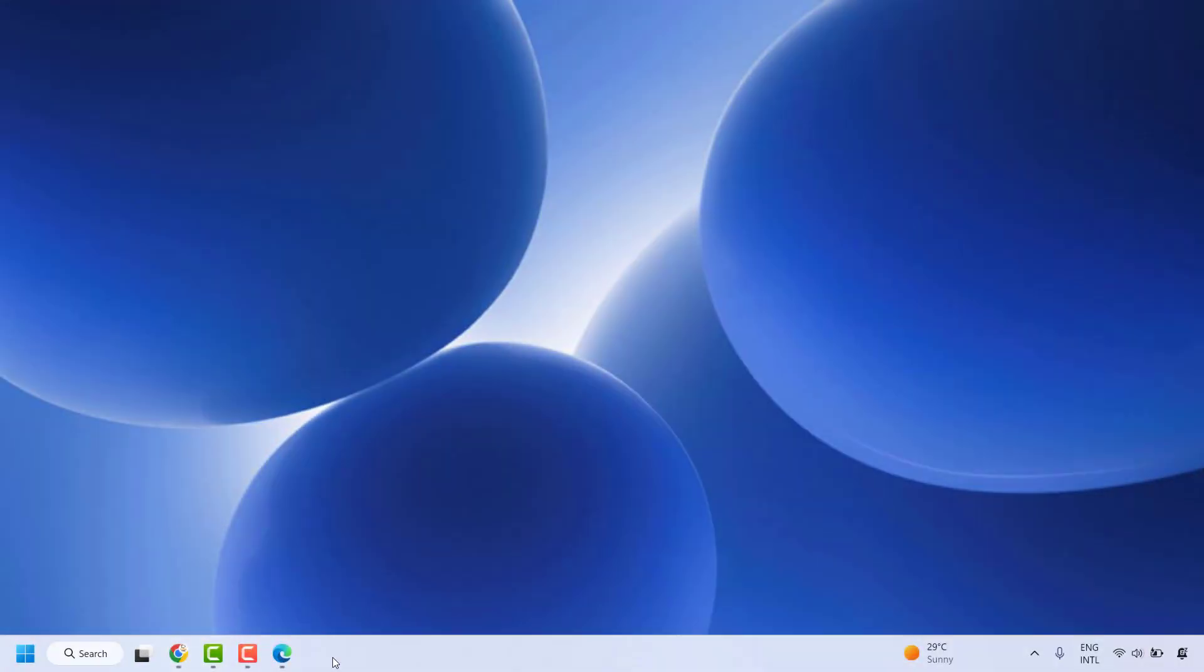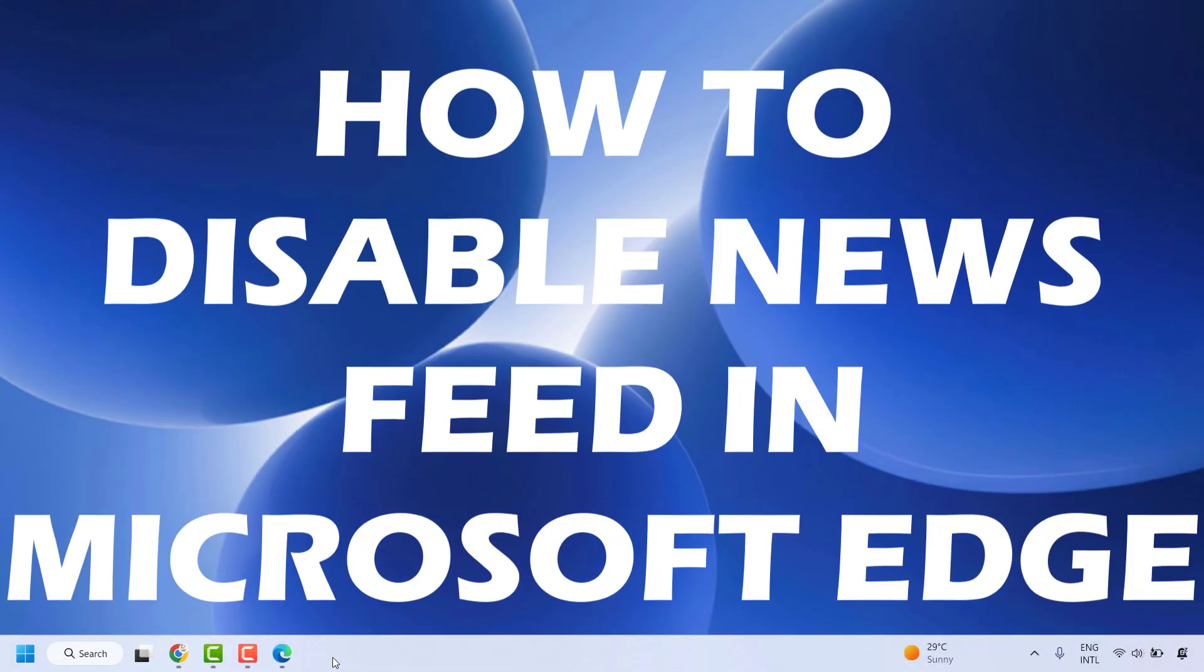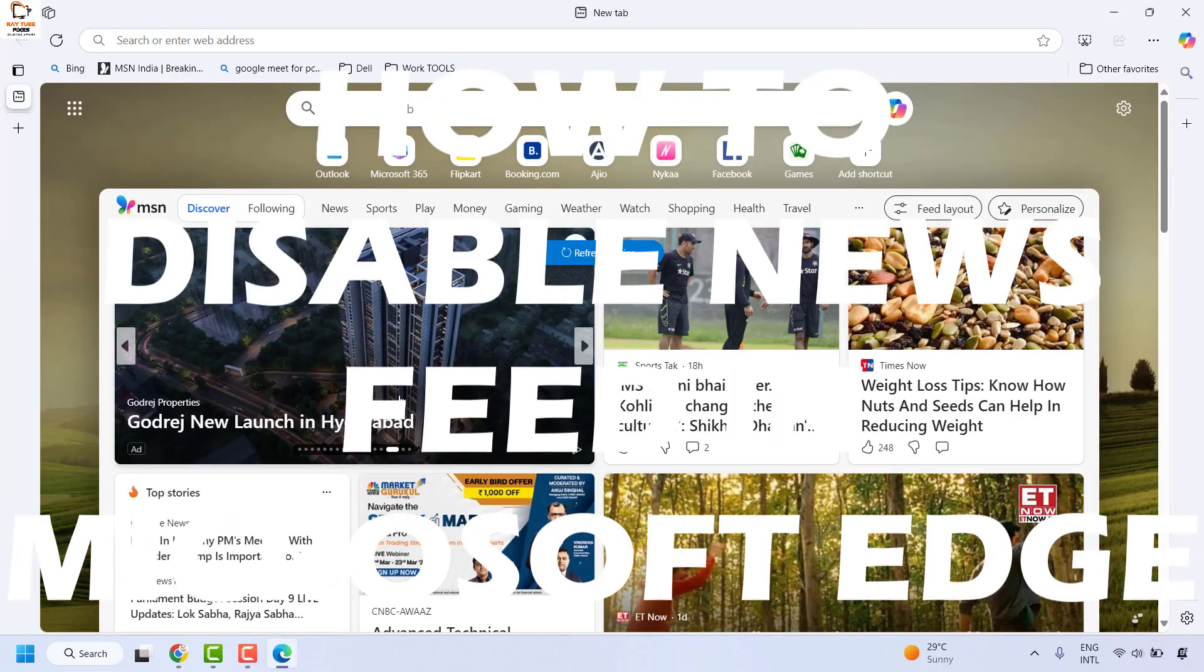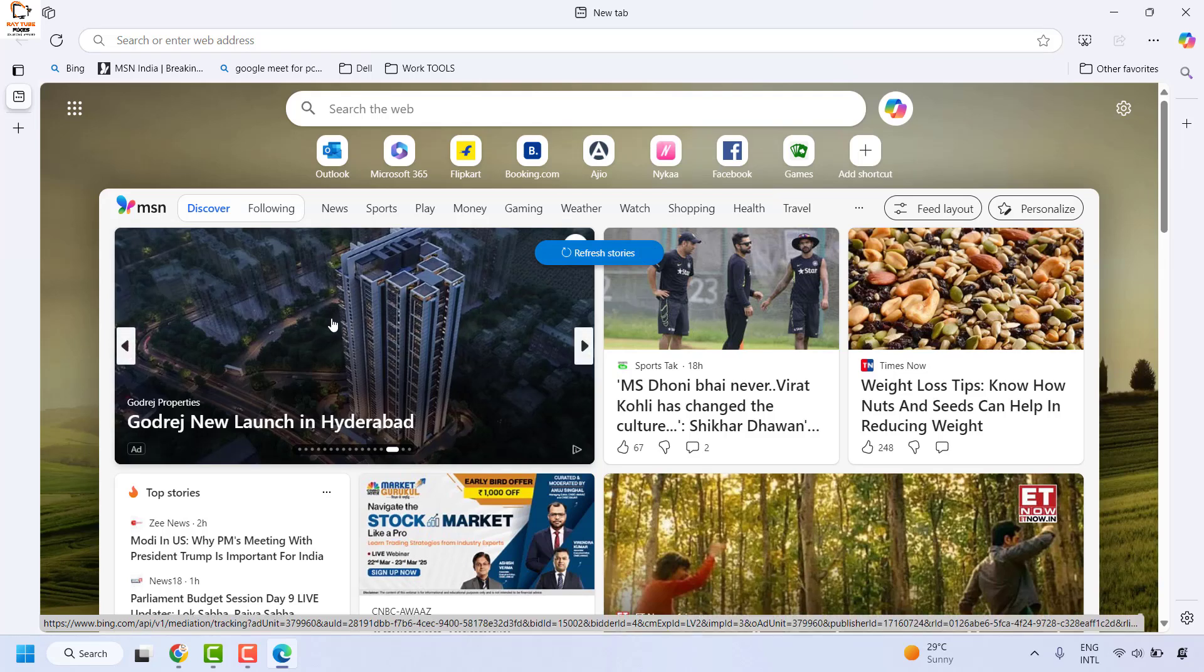Hello everyone, you're watching Radio Fixes. In this video, I'm going to talk about how to disable the newsfeed in Microsoft Edge. When you open Microsoft Edge, you might have noticed a newsfeed across the browser. There is a way to disable it, and I'm going to walk you through two different methods.